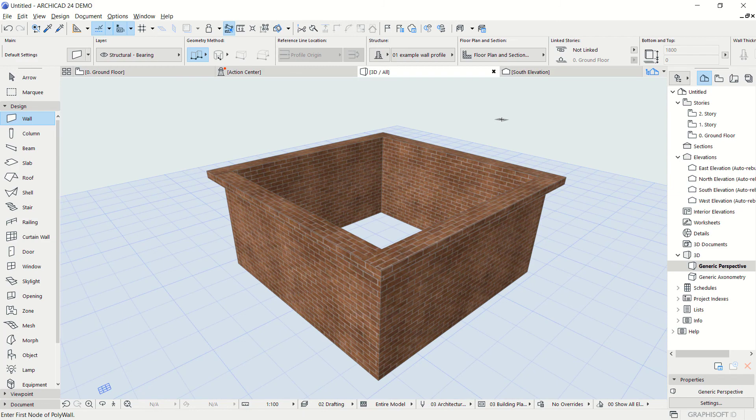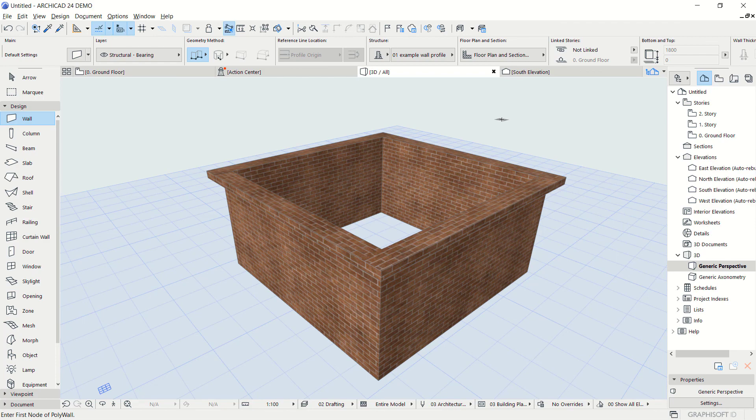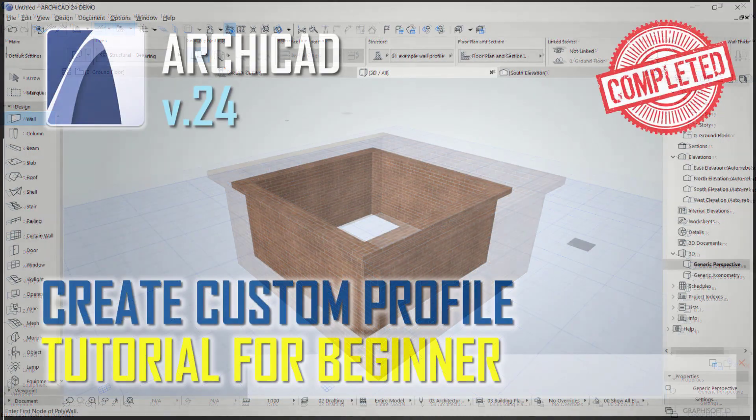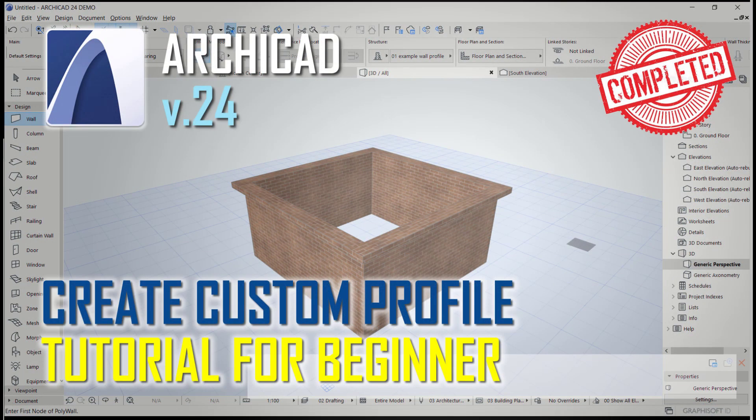That's enough for today's ArchiCAD 24 basic tutorial on how to create a new profile. If you have any questions about this tutorial, you can comment below this video. Thank you and good work.